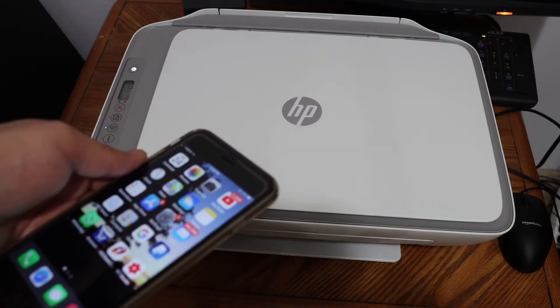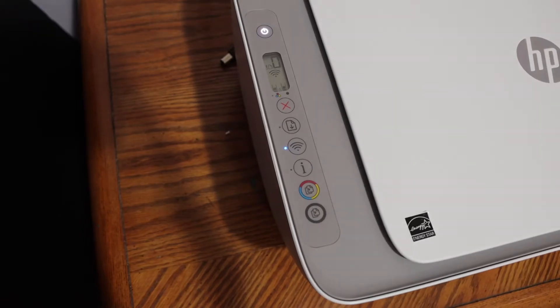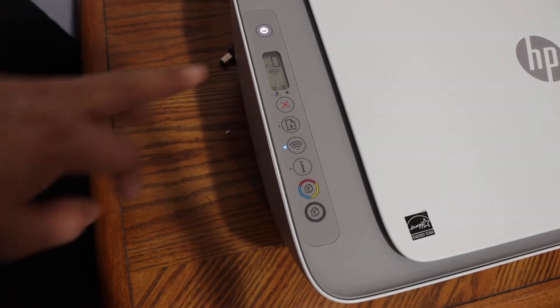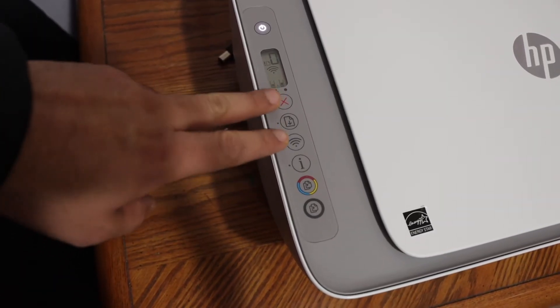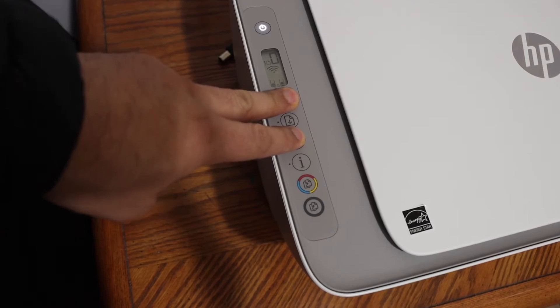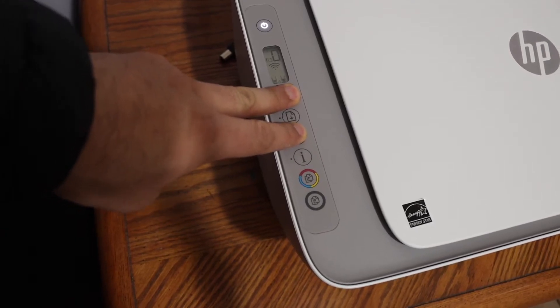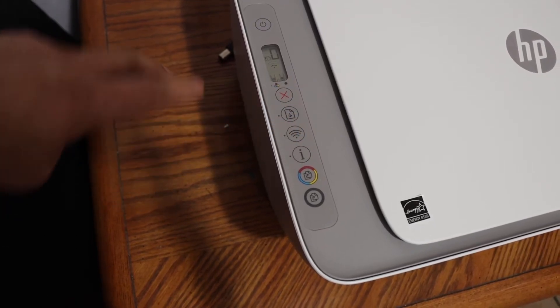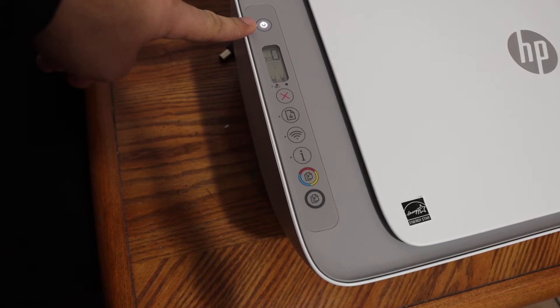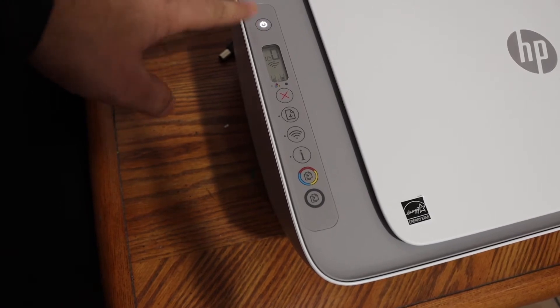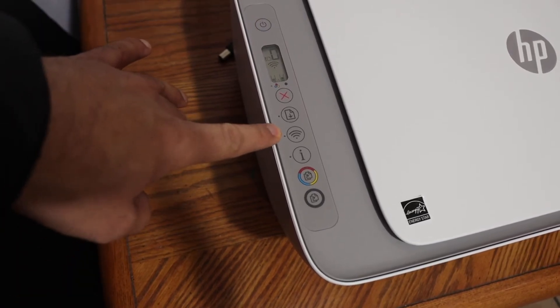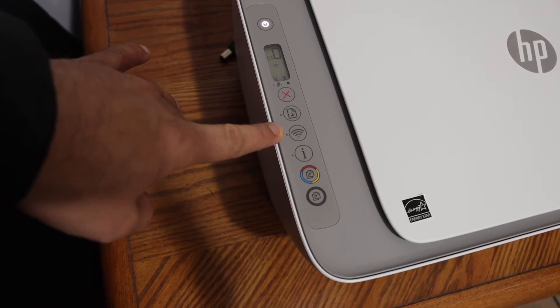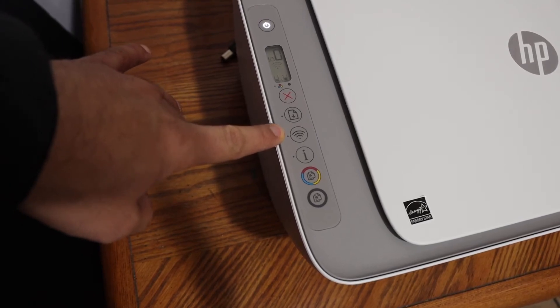Now release it. You will see the power button starts to flash. It will stay on after some time and then the wireless button will start to flash. That means our printer has entered into the setup mode and it's ready for the WiFi setup.